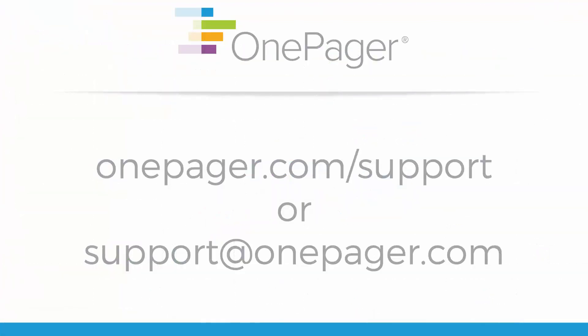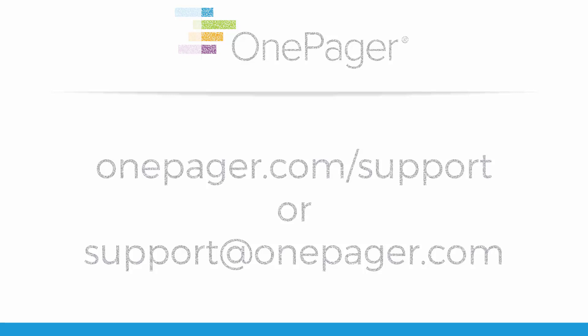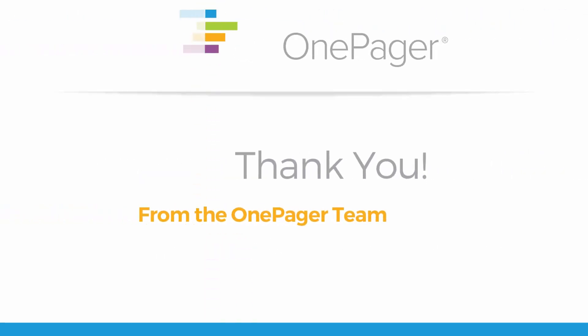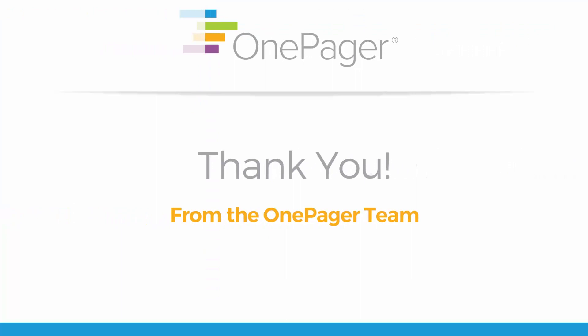For more information, please review our other videos, or you can visit OnePager.com forward slash support, or email us at support at OnePager.com.